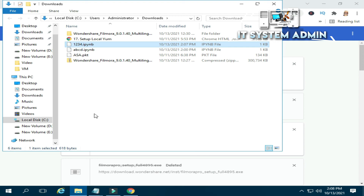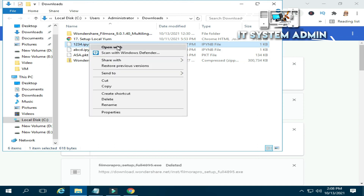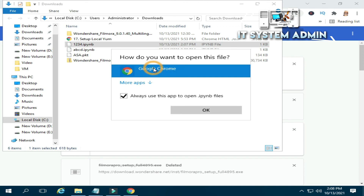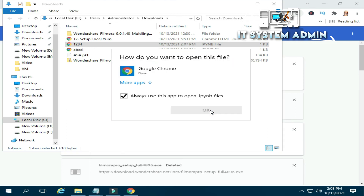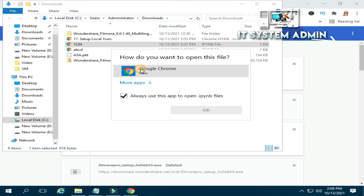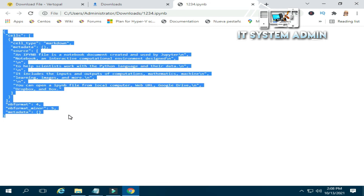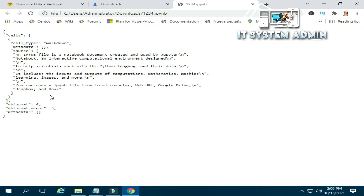Now I am going to open this file in the browser. Right click on the file, click on open, and select your browser and click OK. Look, this is your IPYNB file in Python format. You can convert any text file into IPYNB format easily in this way.